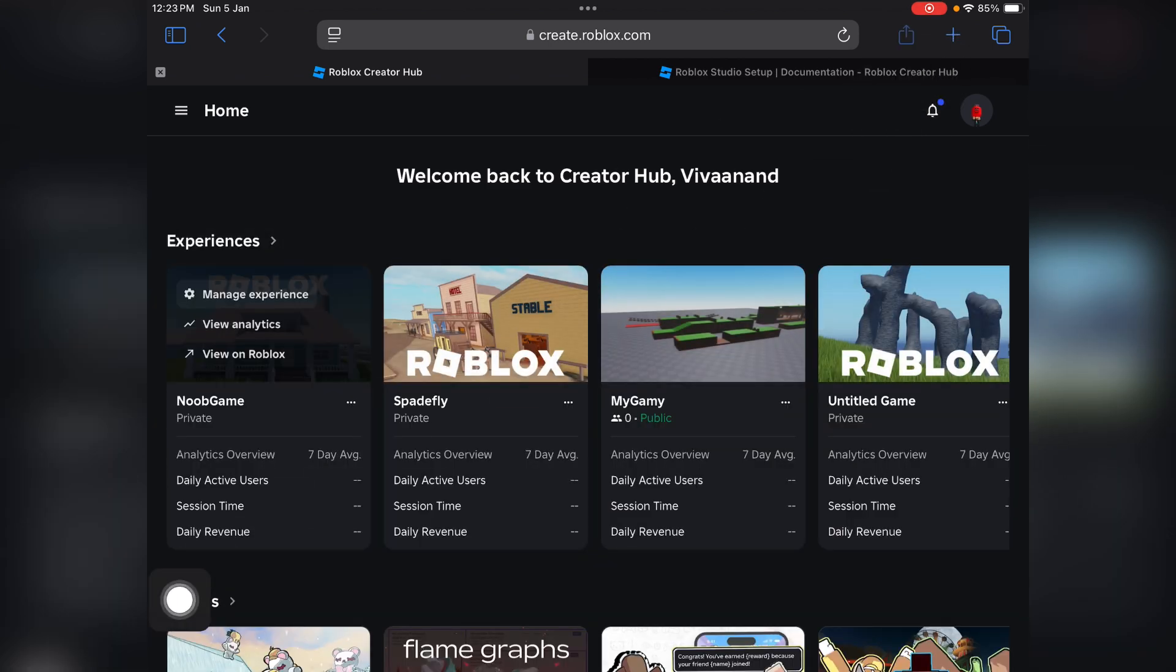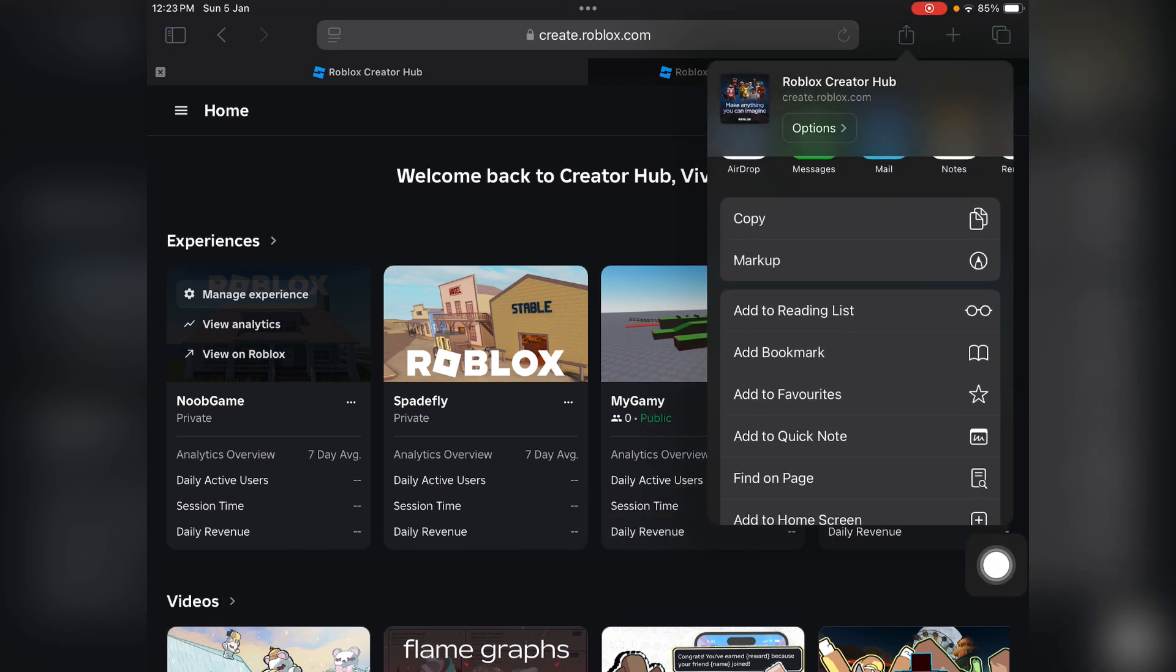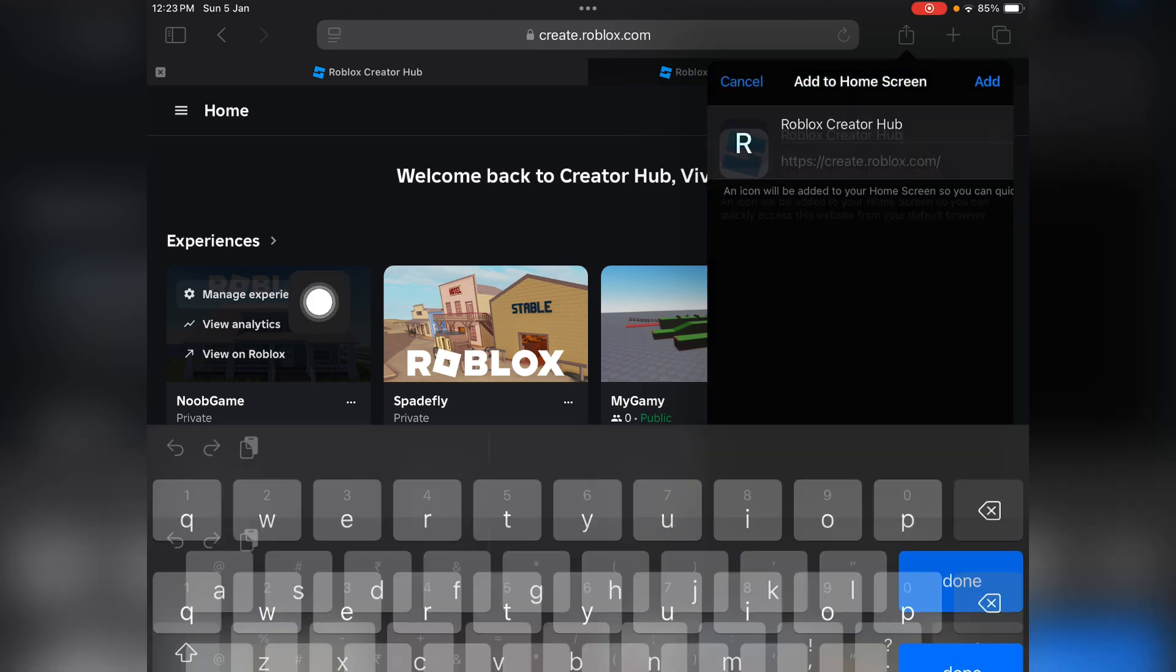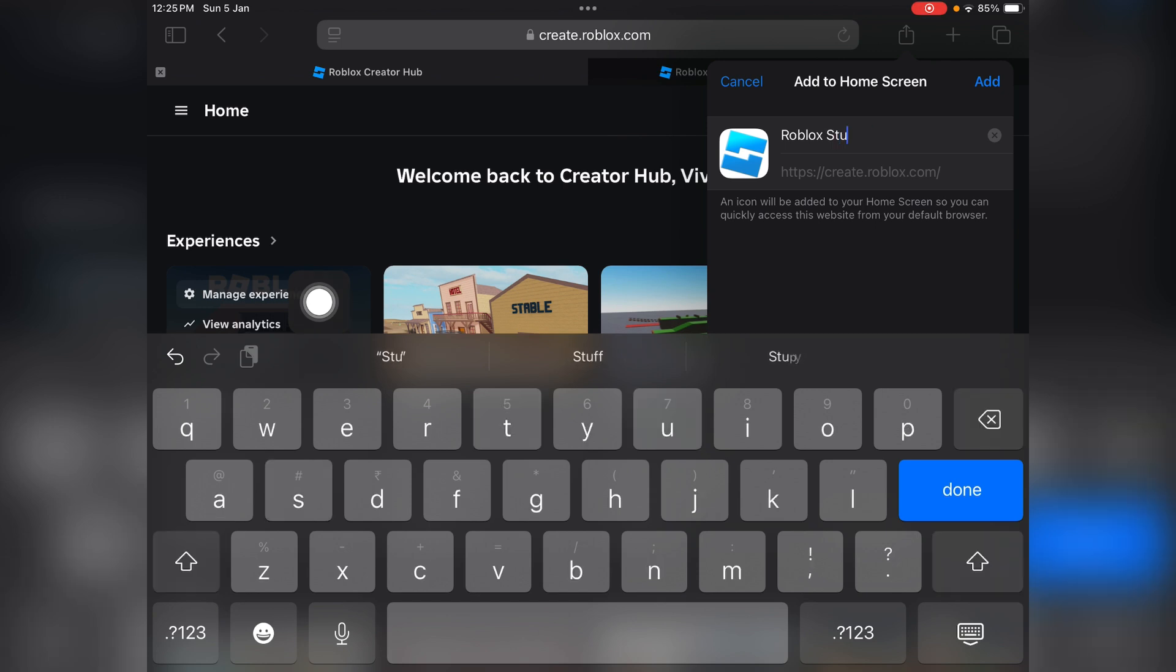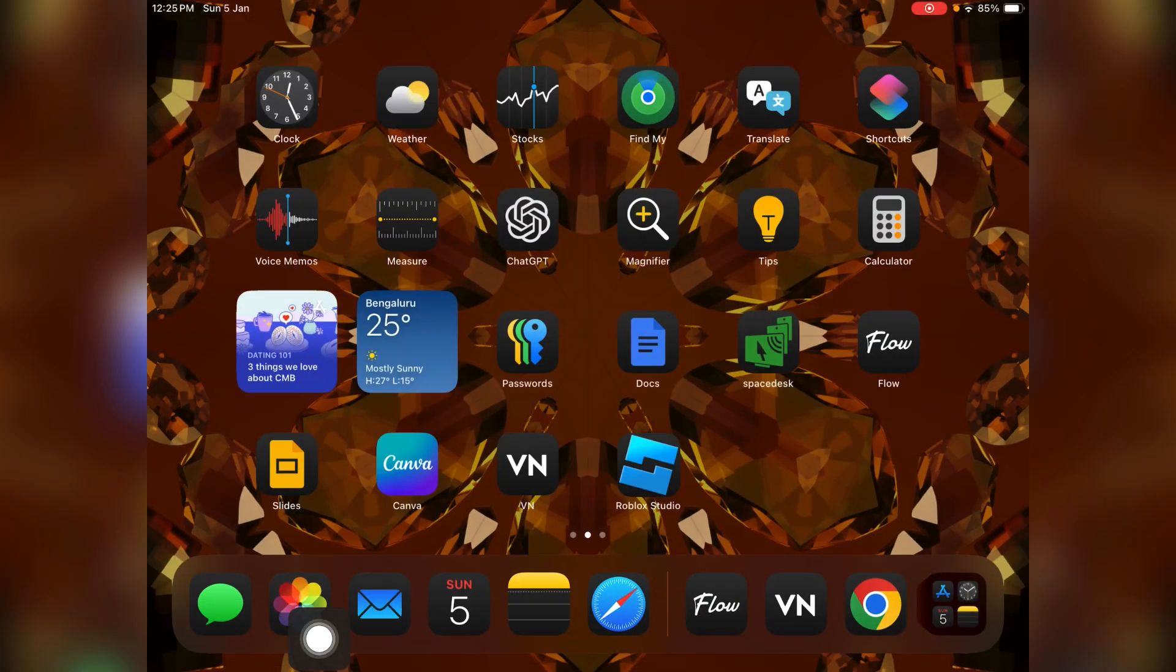over here. Tap on it and then tap on 'Add to Home Screen'. Name it as anything you want, like you can write it as Roblox Studio, and you can get the